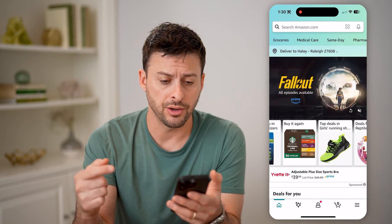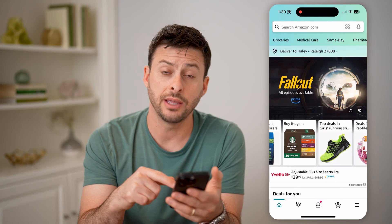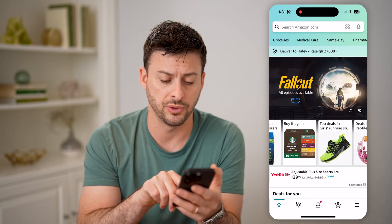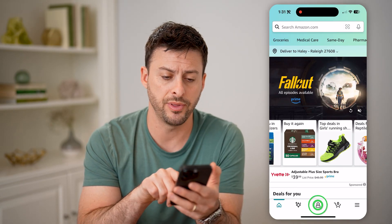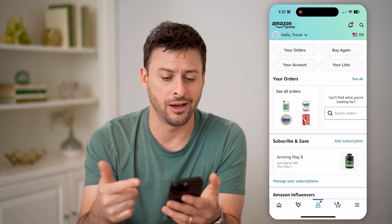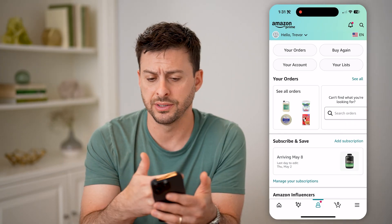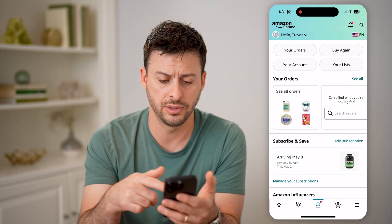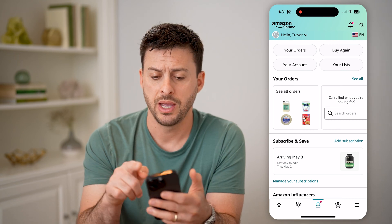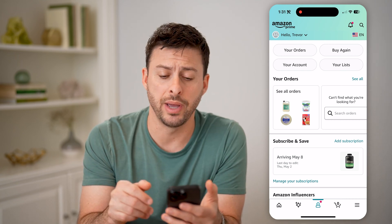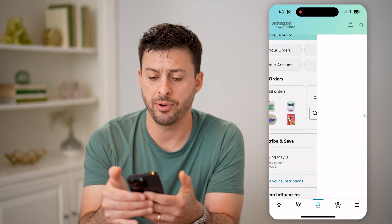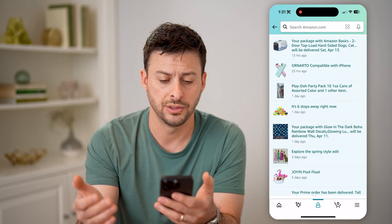Now that we're in here, you can see at the bottom center is that little person icon with a red dot — tap on that to get into your account profile. You can see orders, your account, subscribe and save. At the top right is the little bell icon. You can tap on it to get to your notifications.